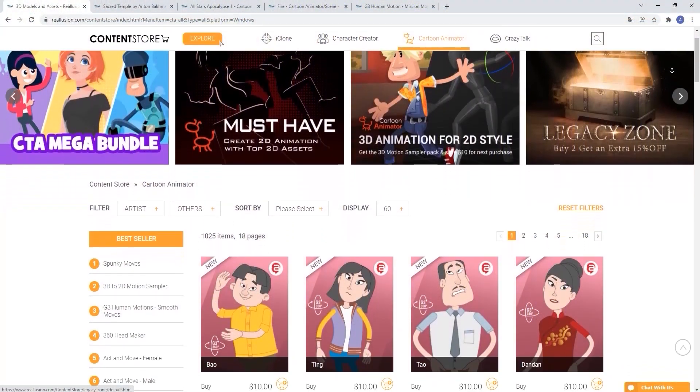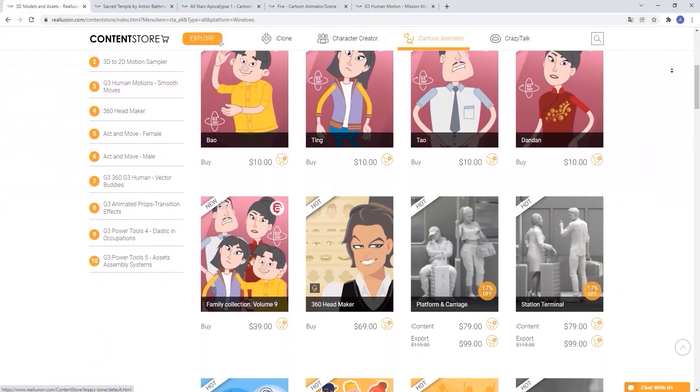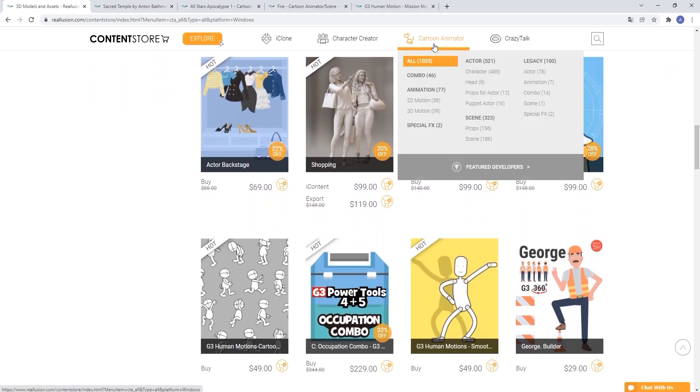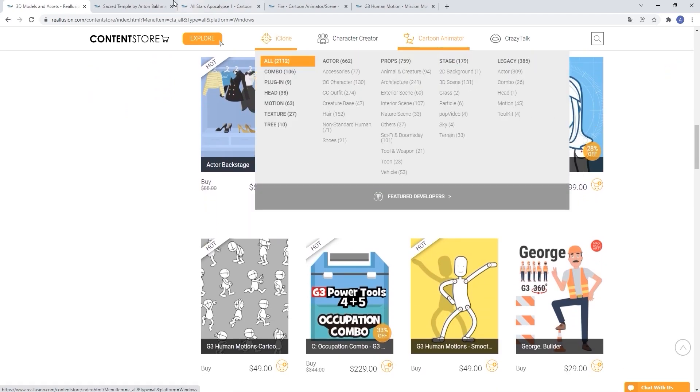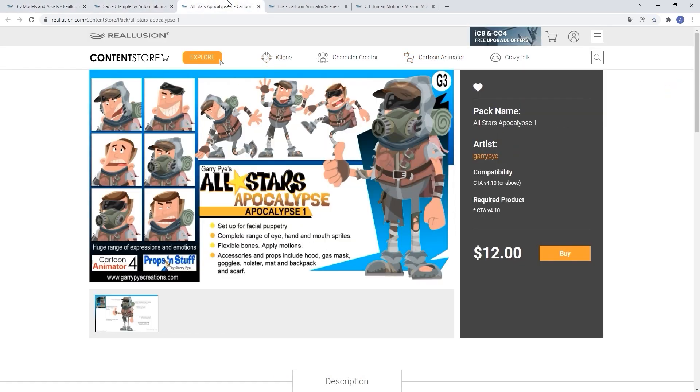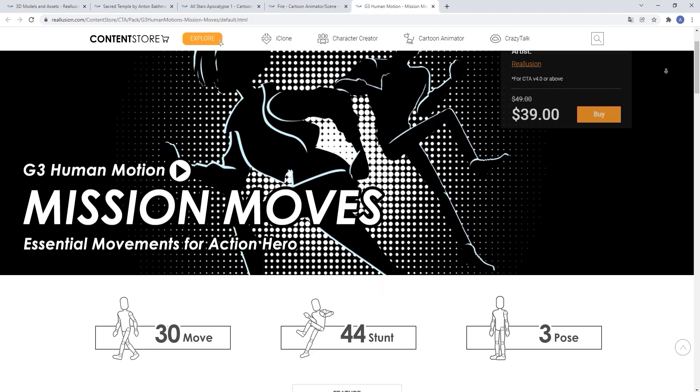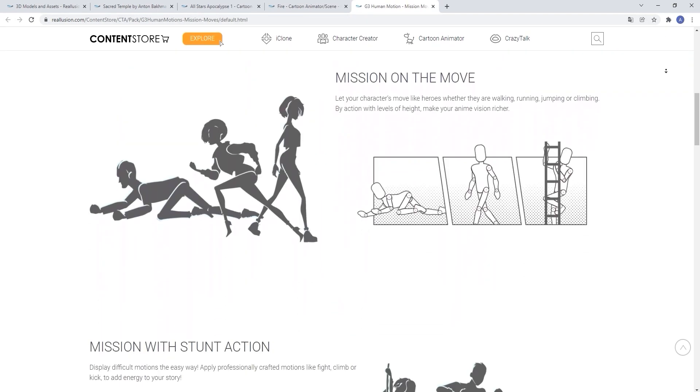For reference, this scene uses a character, animated prop, animation, and background purchased from the content store where you can find all sorts of useful assets that can enhance your project and speed up your workflow.